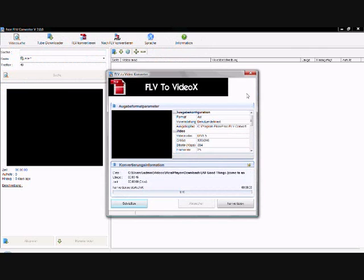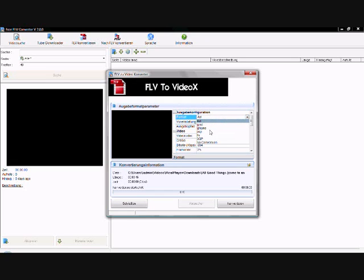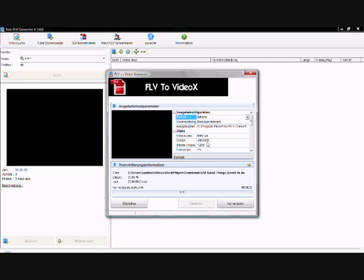And now we have to change our output configurations. We want it to be in the format iPhone. All the settings are also changed, like the video codec or the size.